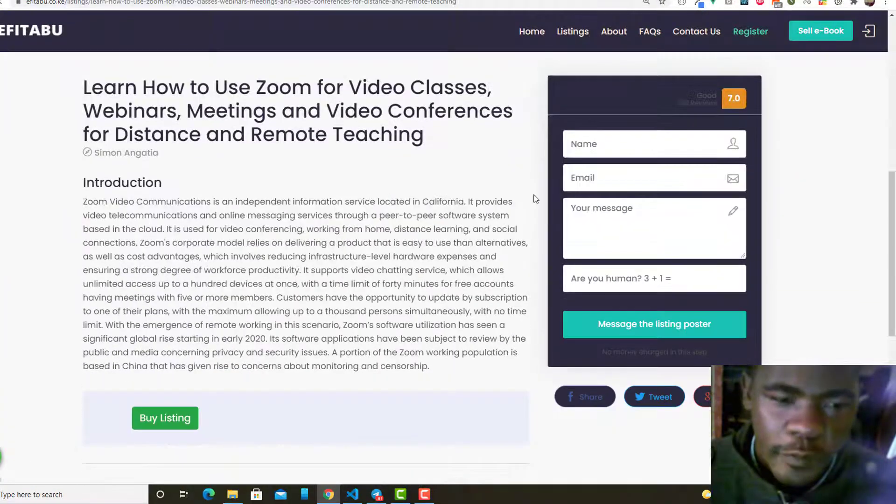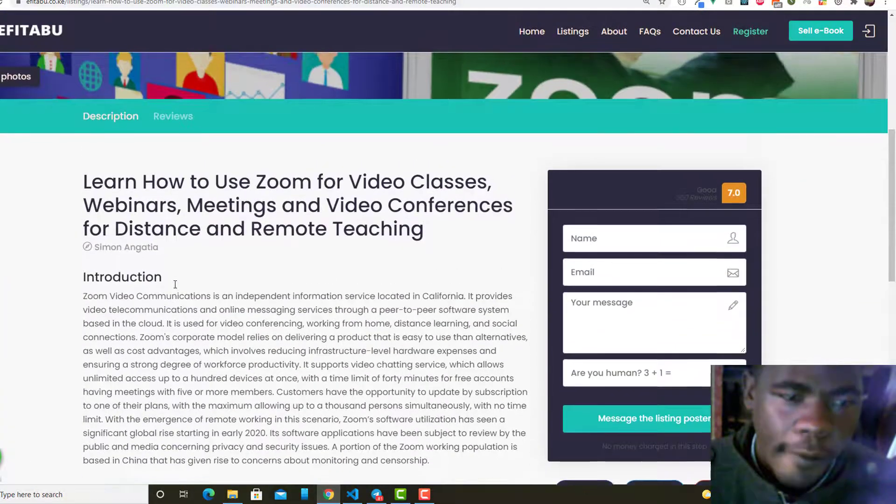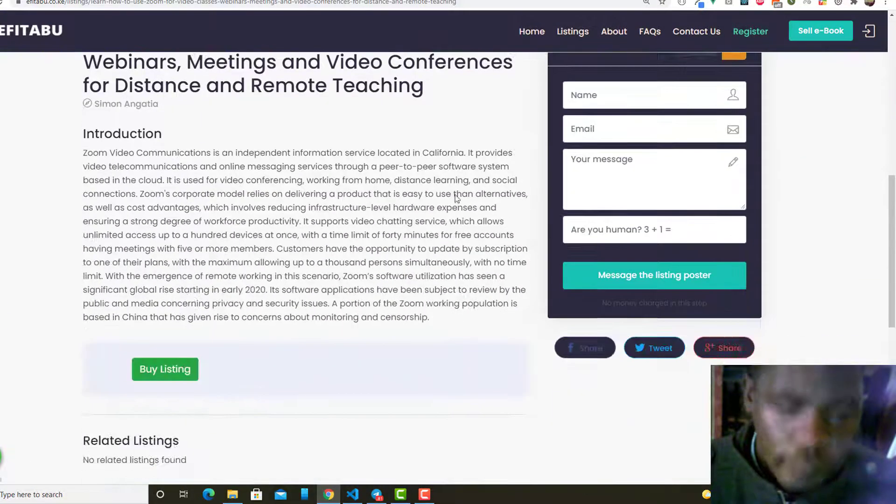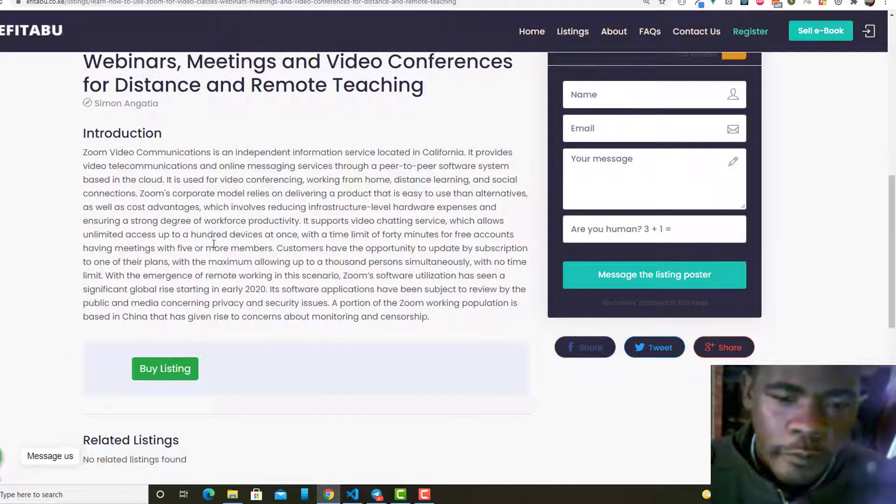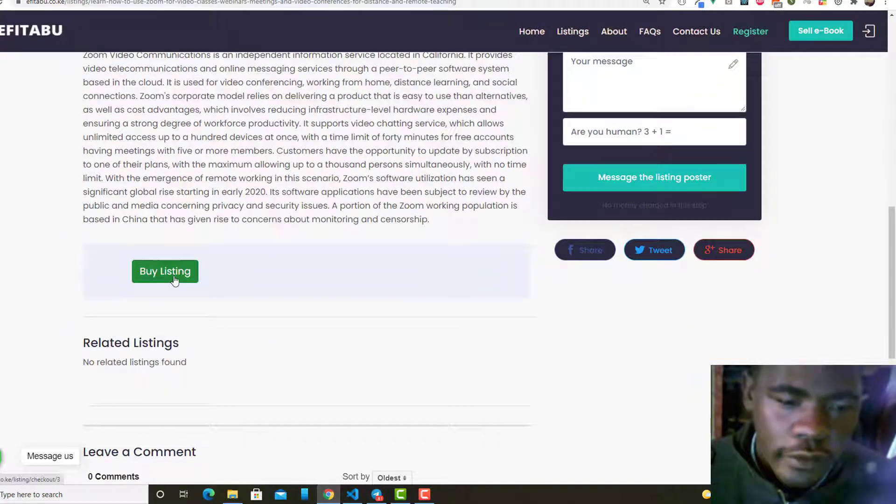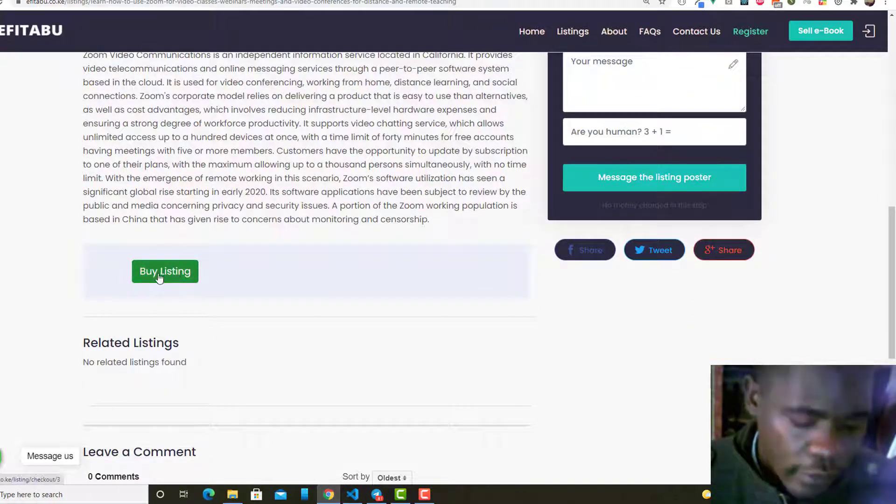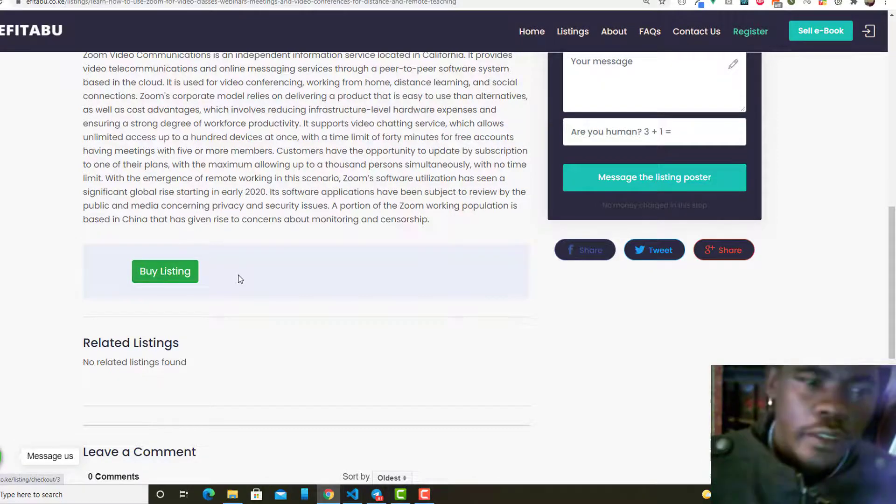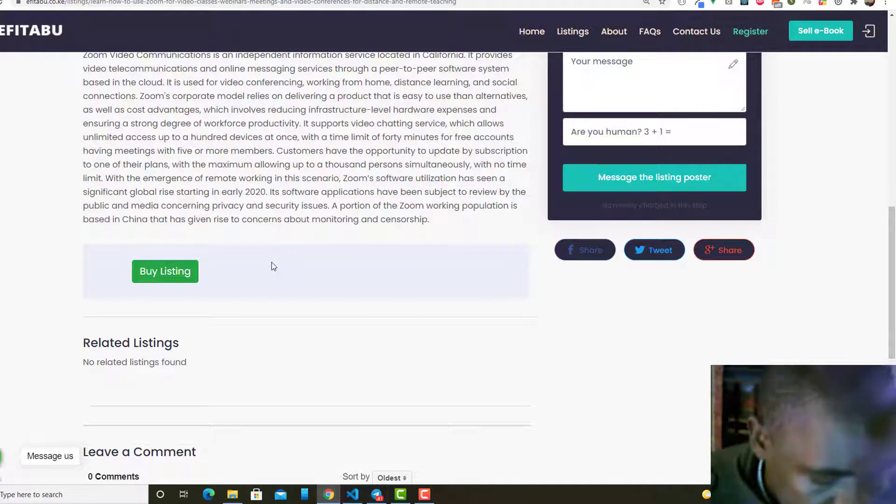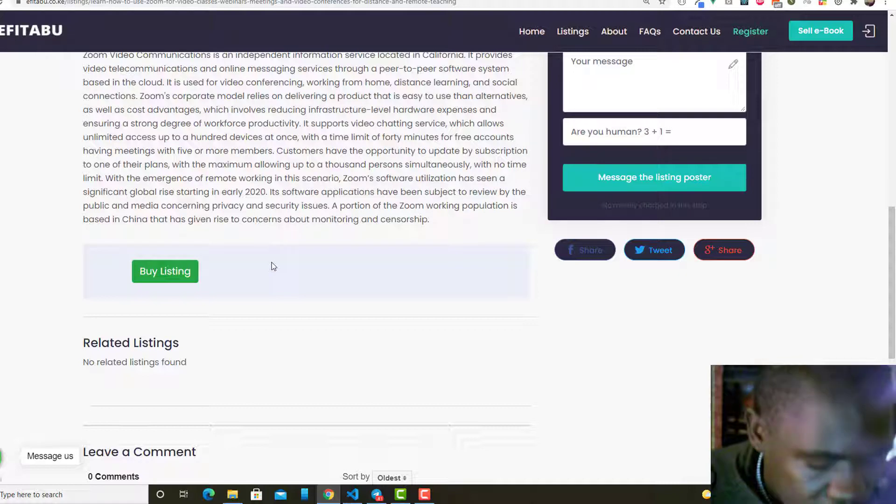If it is premium, you have the buy button here where somebody clicks on. Now when you click on that, what happens is that you get STK push initialization.